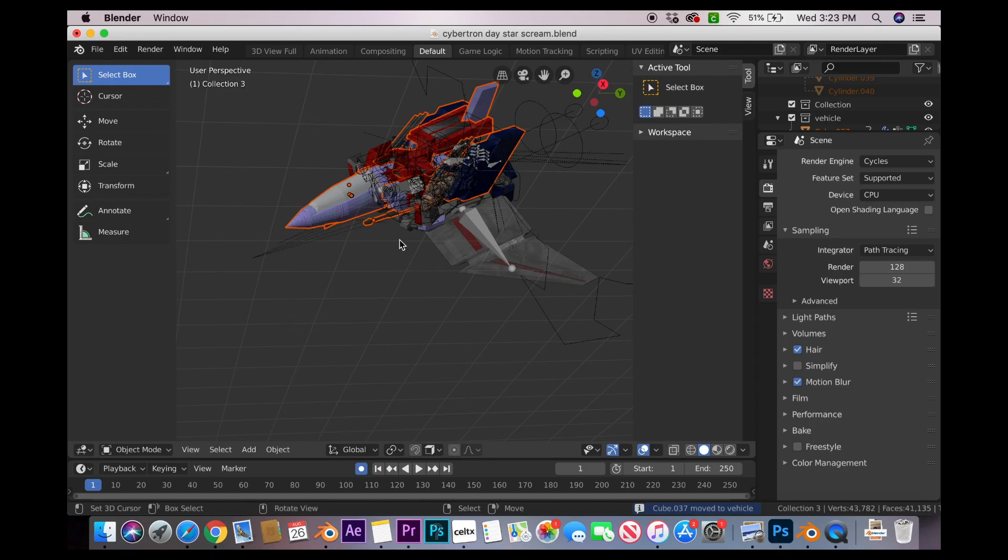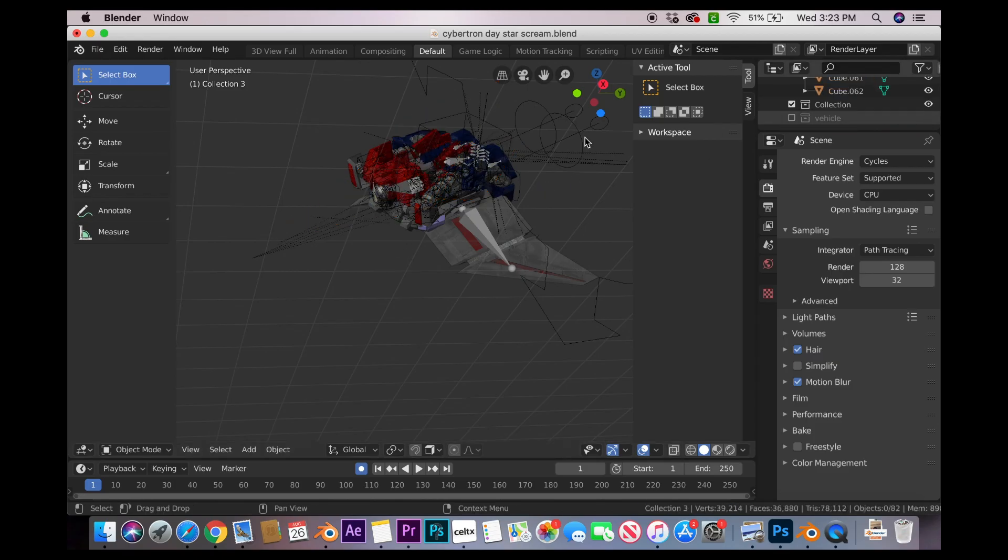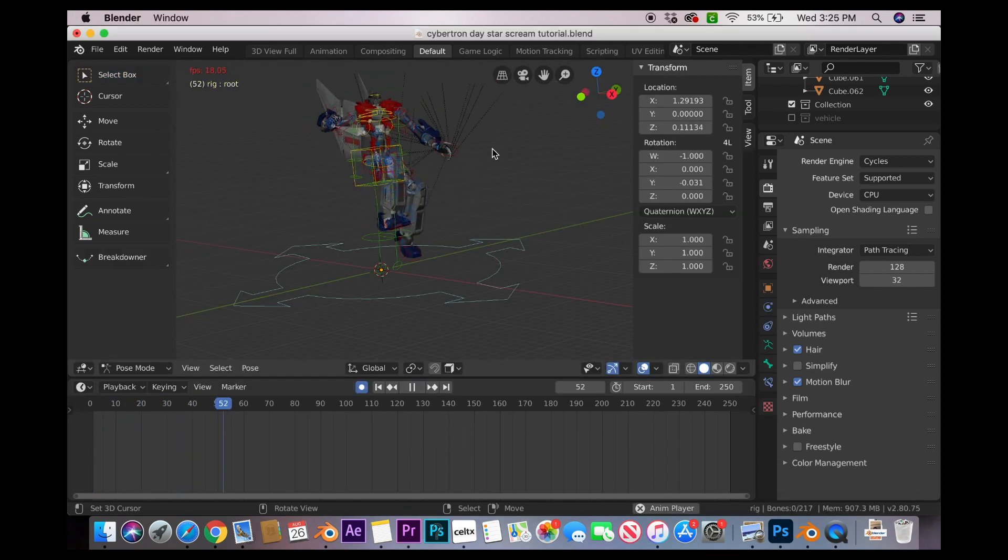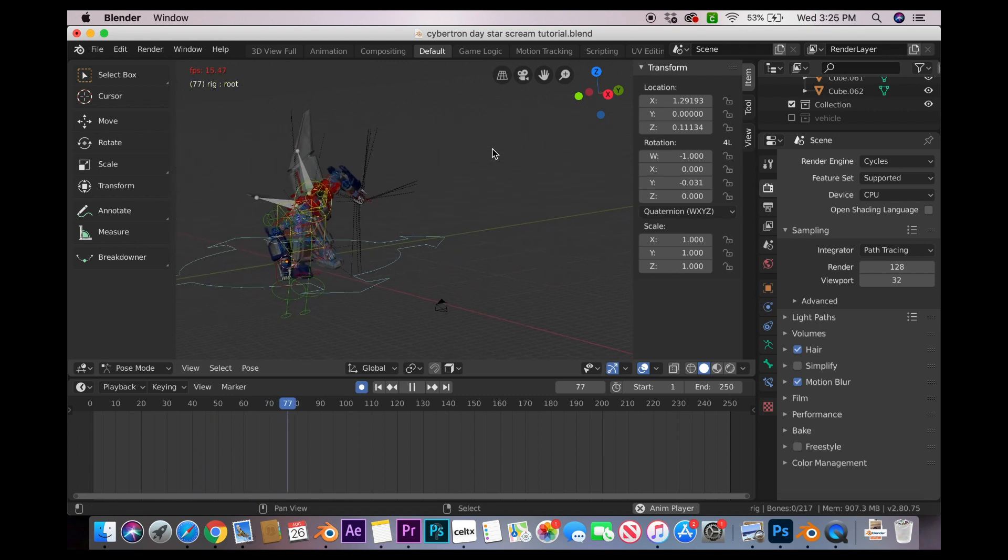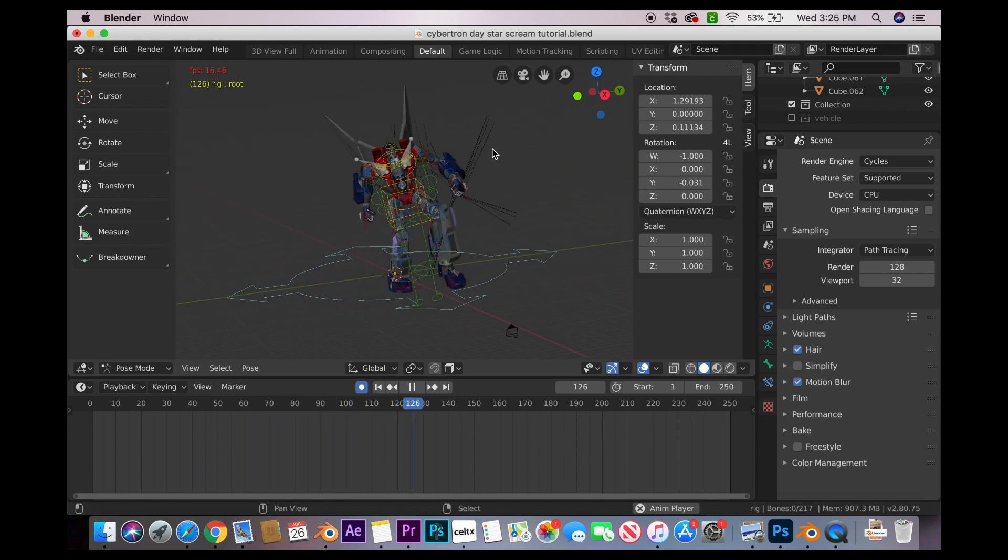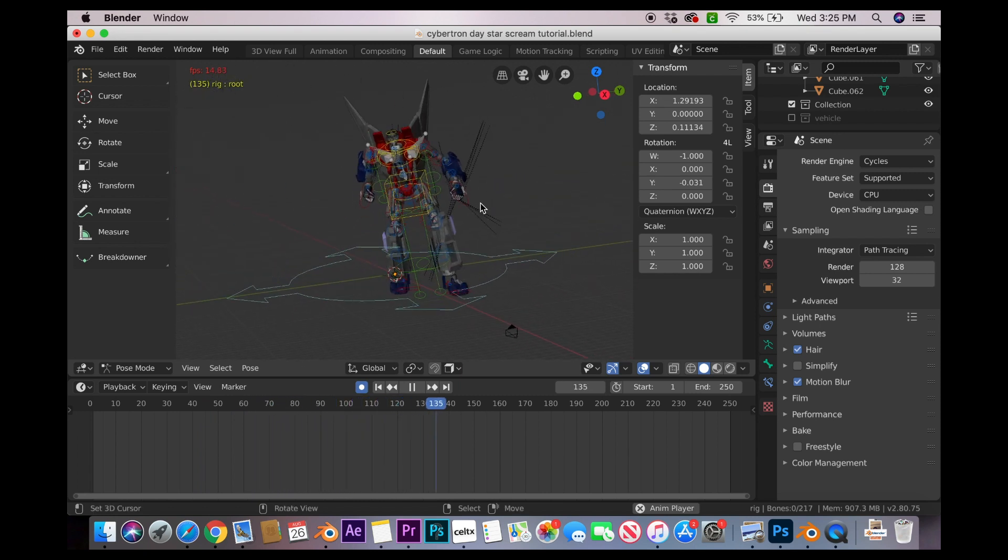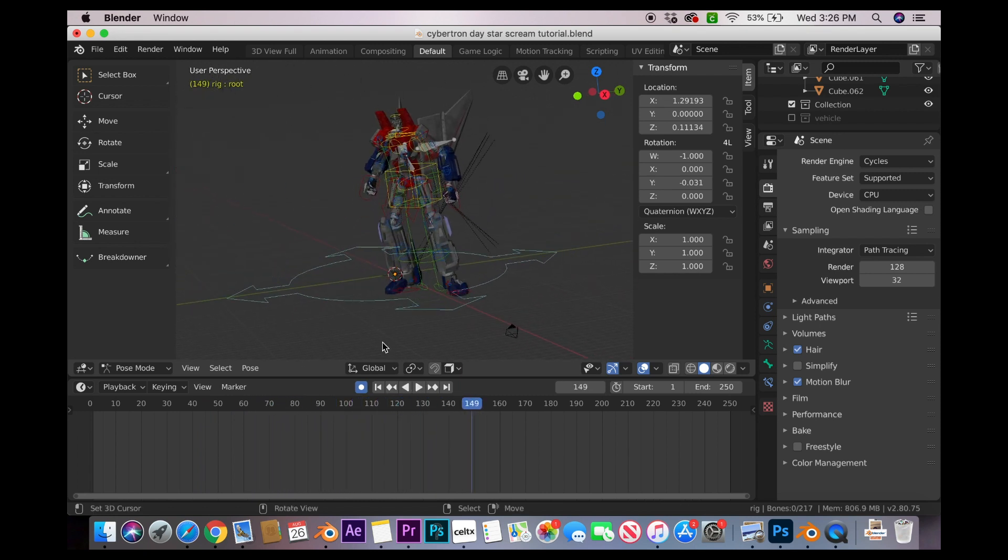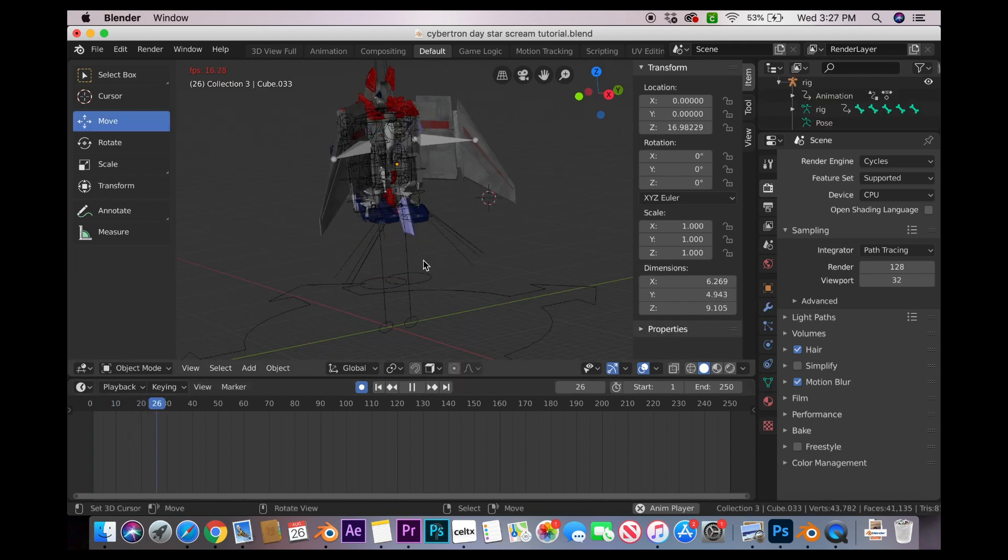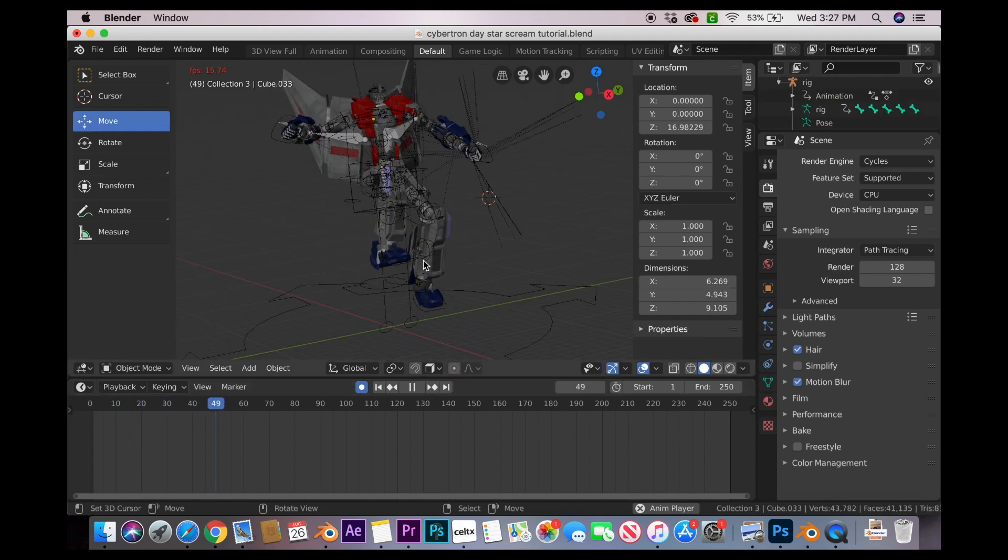Next, move the vehicle into its own collection. Uncheck it so we're just dealing with the robot mode. Now we're gonna be animating the robot to unfold. This more or less comes down to personal preference. I like giving the robots these big extravagant movements, but it really all comes down to you.